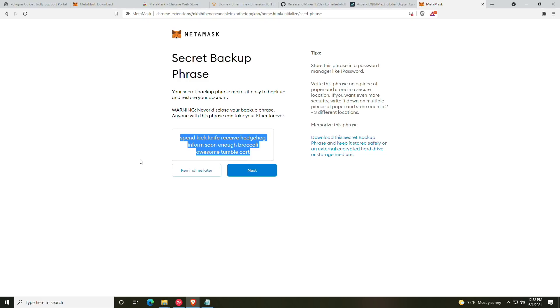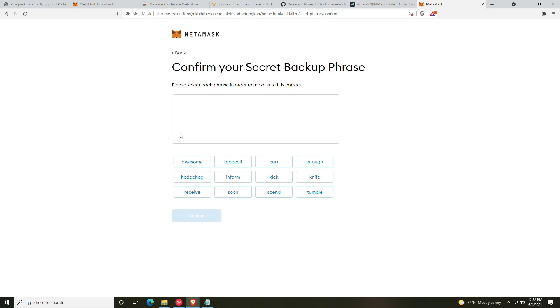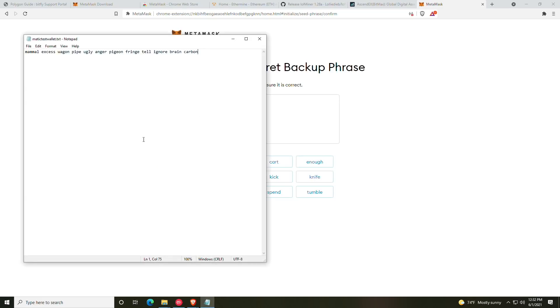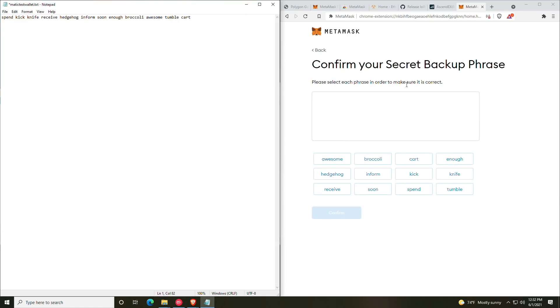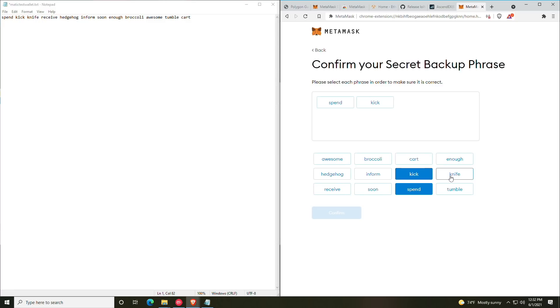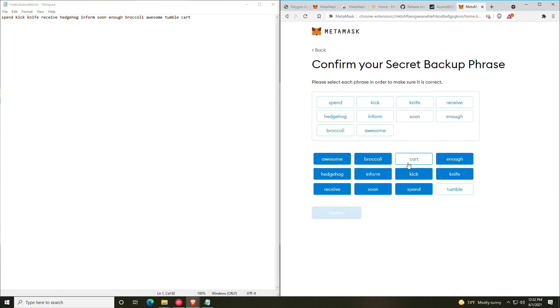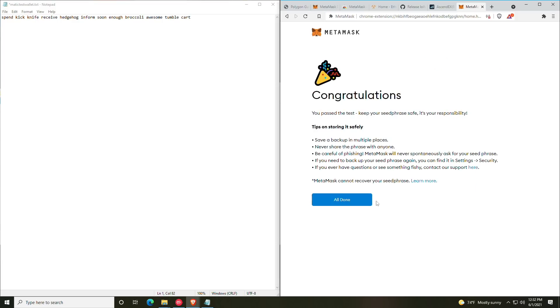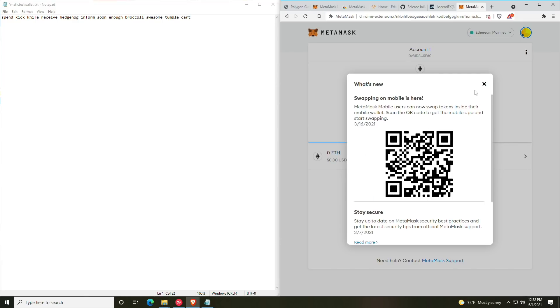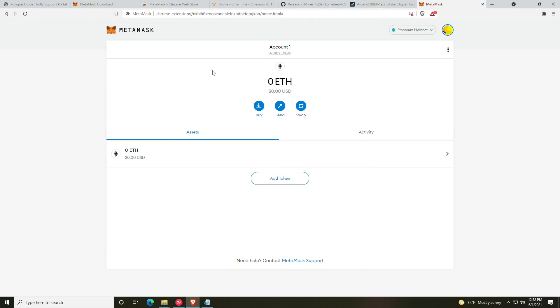And then the worst, last case scenario is using something like NordLocker and putting it in the encrypted cloud. Those are in order of best or safest to unsafest. At this point, we're going to click next and then it will have you type in the password that you just set up.